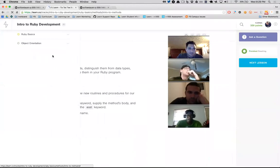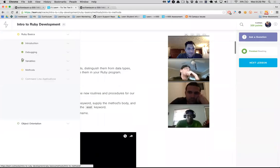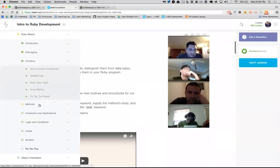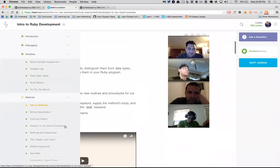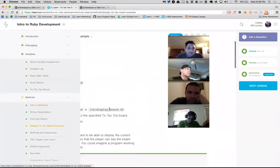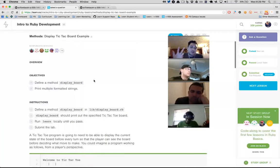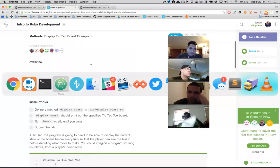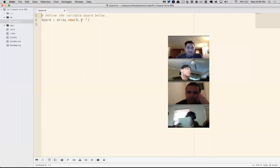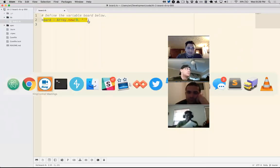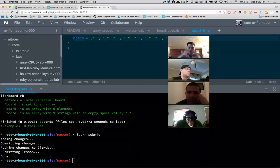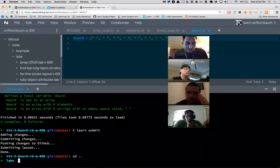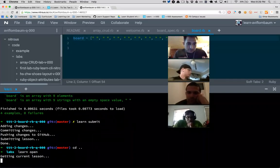We got variables, and now we're at methods — we want to display the board. There are kind of two things in our program: we've been playing with data, like this idea of 'board' representing a game state. Now I want to start working with procedure.